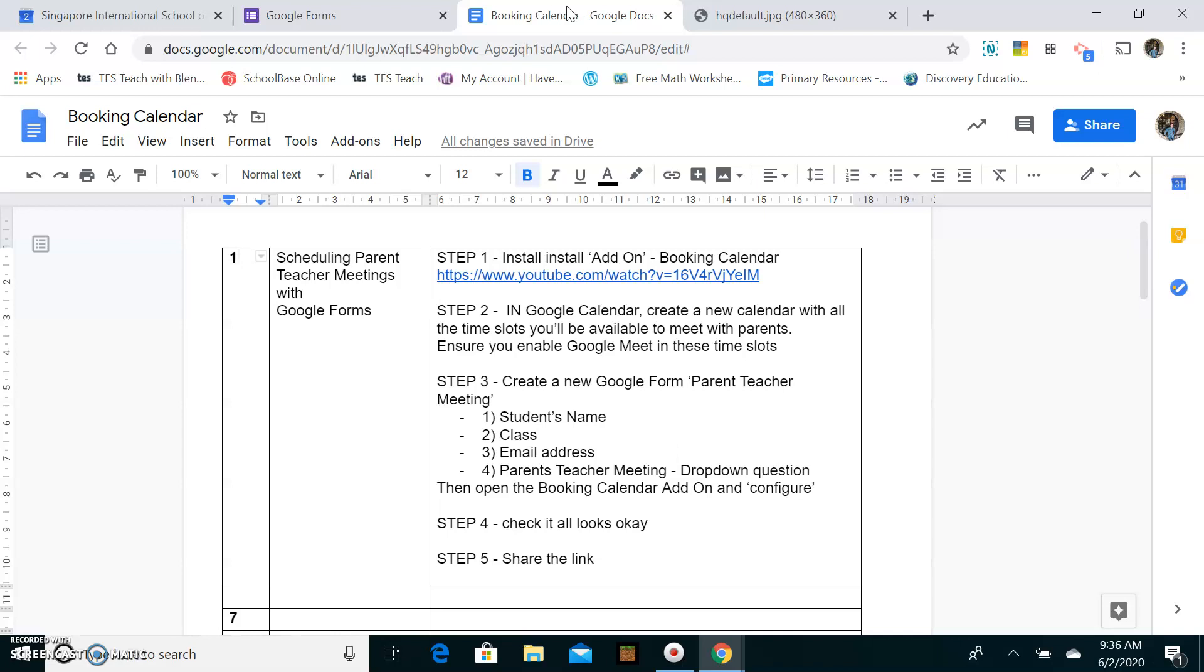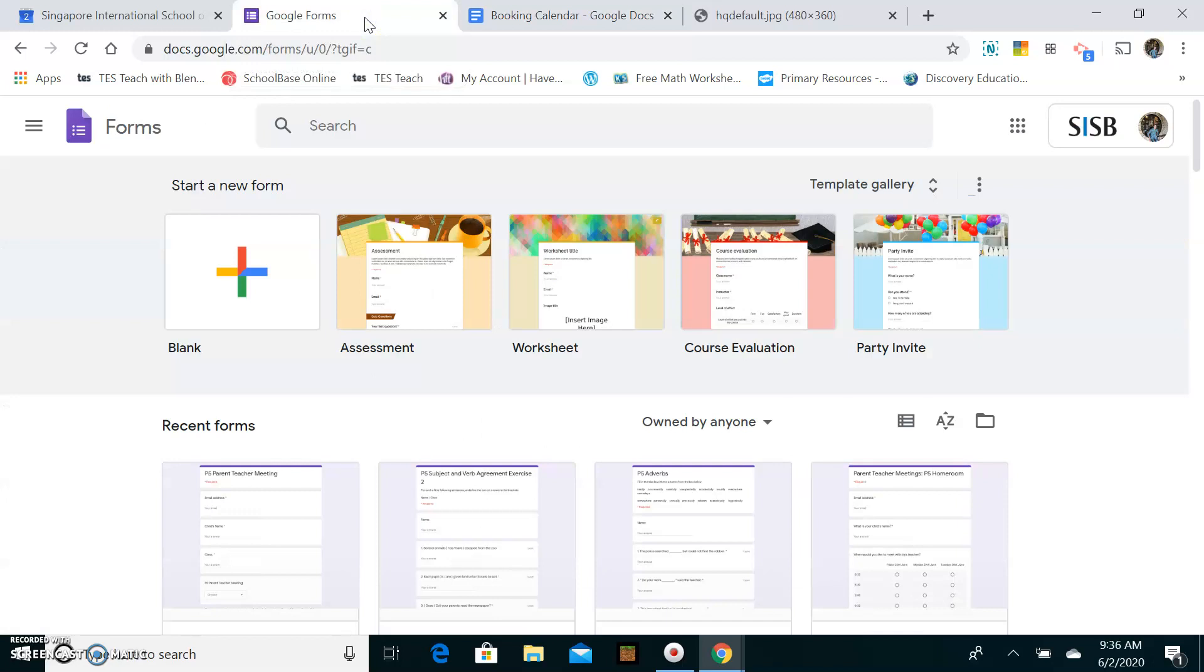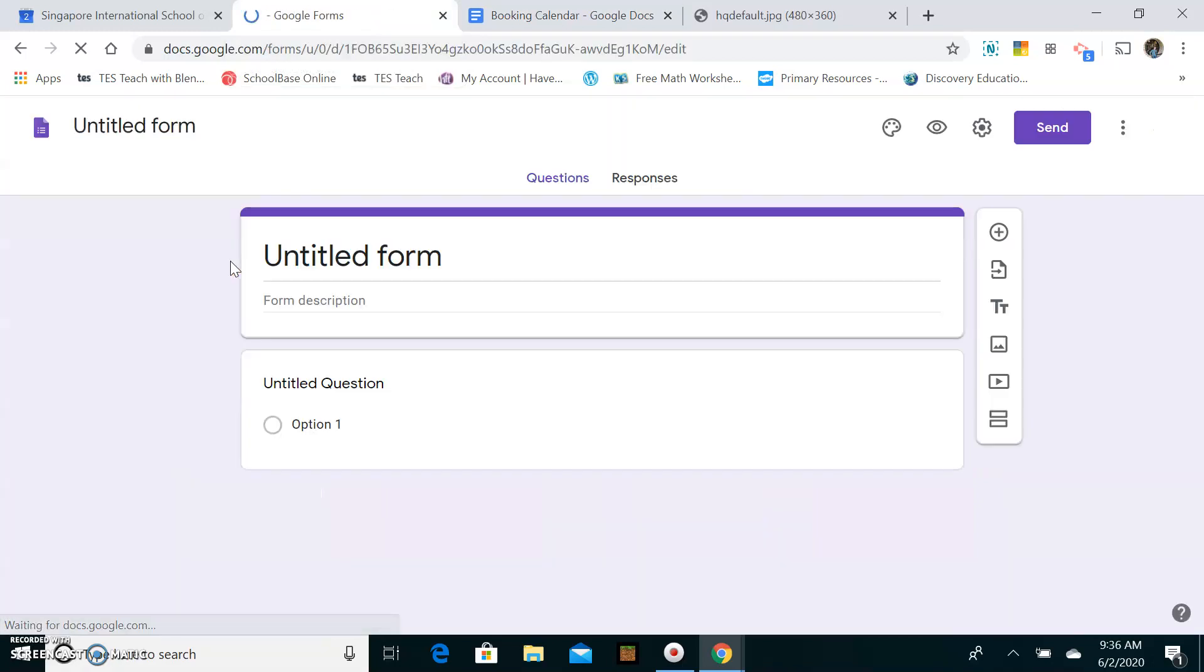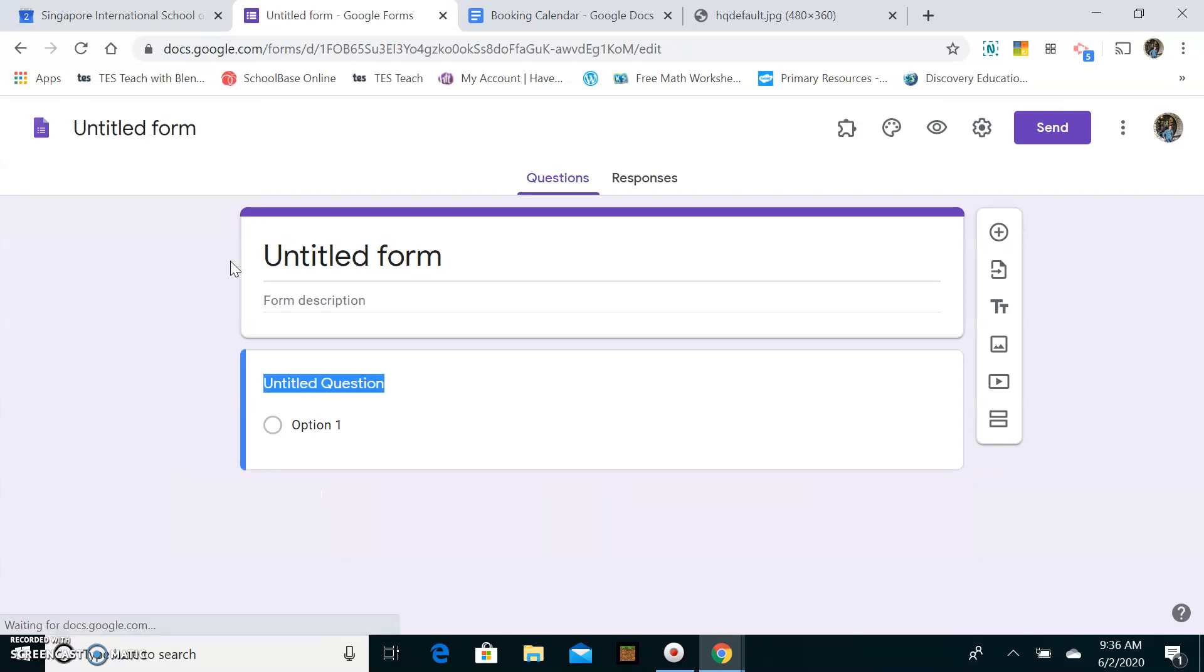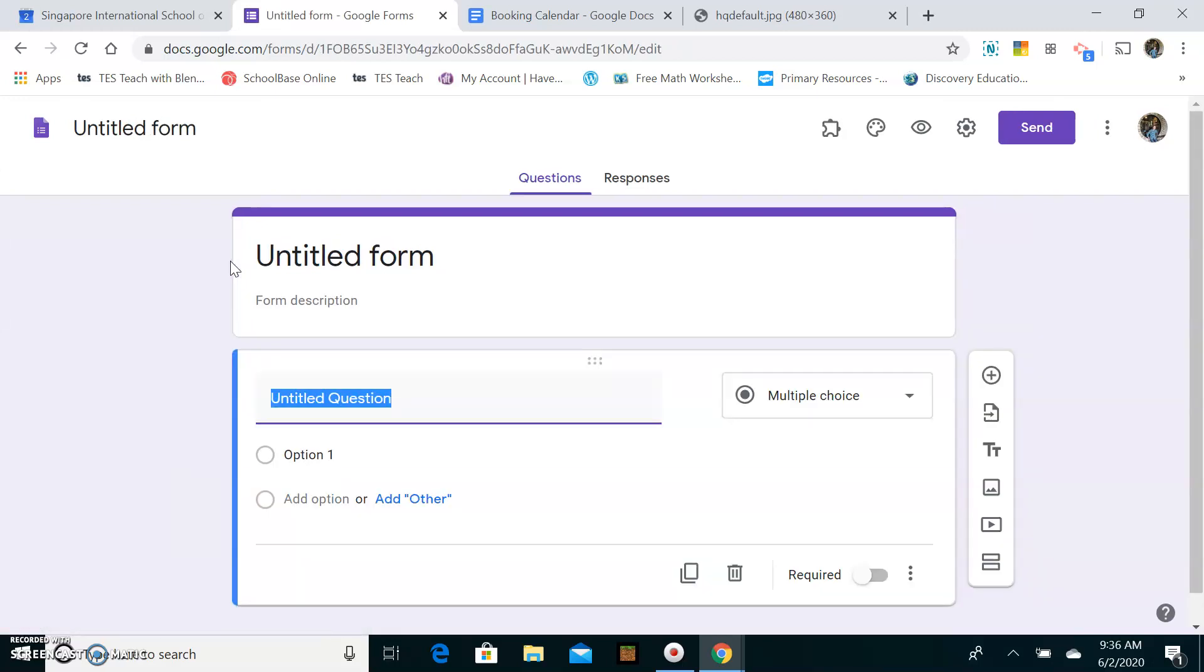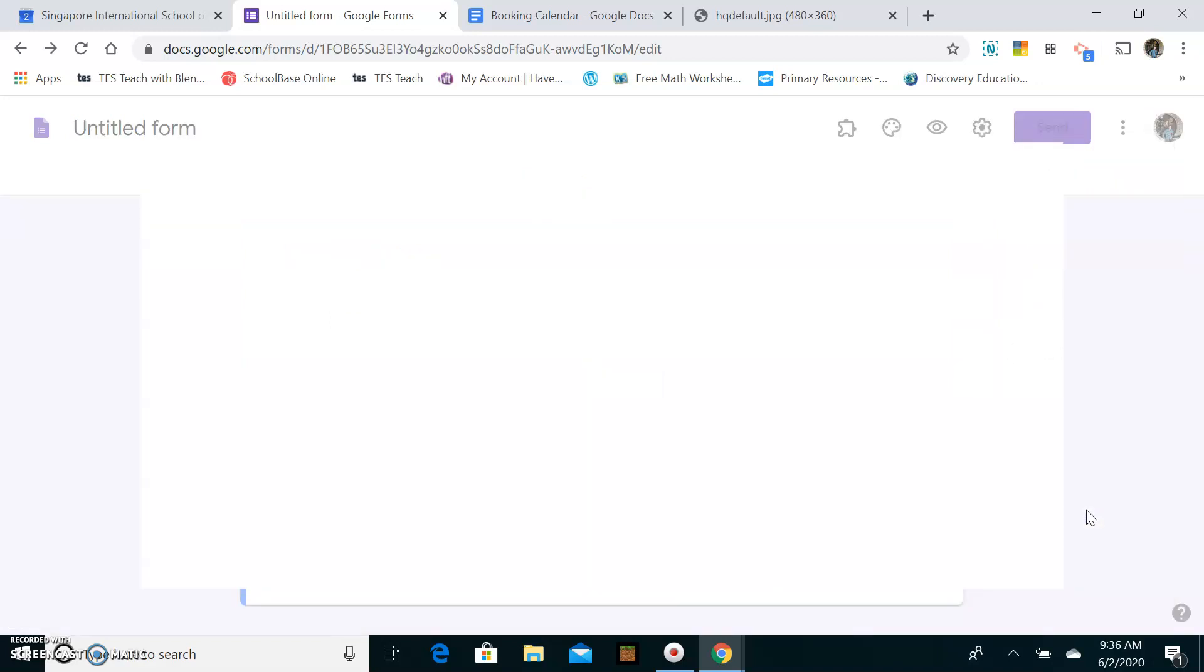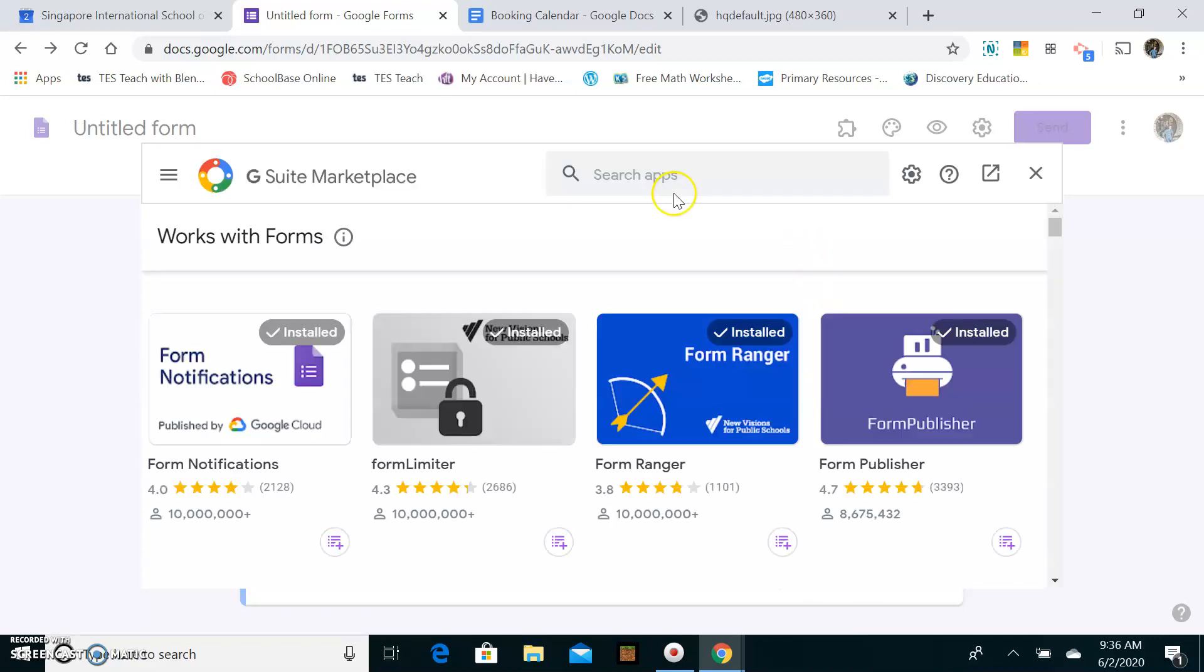Let's get started. So first of all head to Google Forms and as I said you need to get an add-on. An add-on is like an extension or an app for Google Forms. So you need to head over here to get a new add-on. You scroll down to add-ons here and the name of the add-on you're going to use is Booking Calendar.